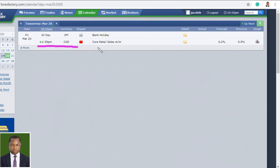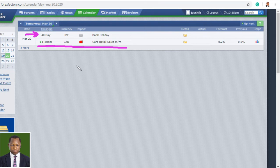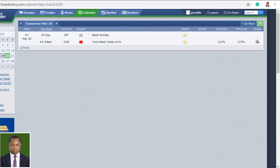Today we have just one high impact news announcement coming from the Canadian dollar. There is also an all-day bank holiday from Japan, which will be affecting all Japanese yen pairs. There's not much on the Forex Factory calendar except that the coronavirus pandemic is causing a lot of troubles globally.